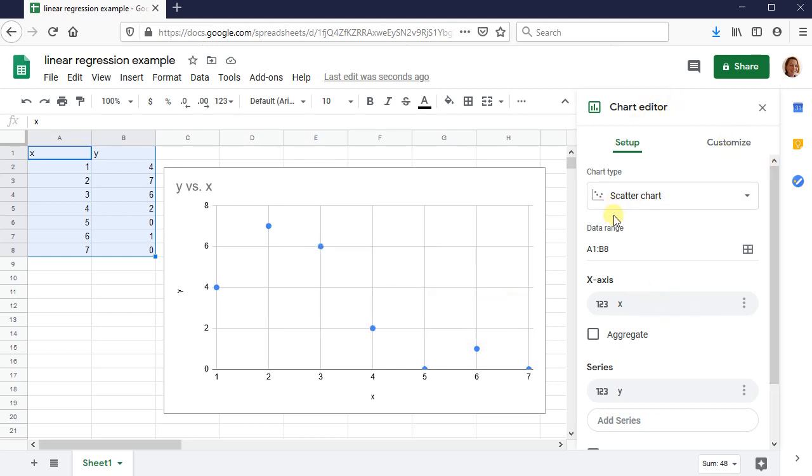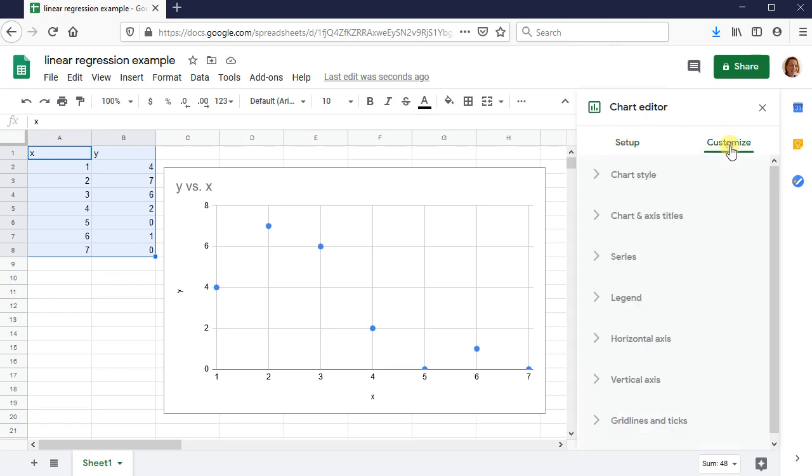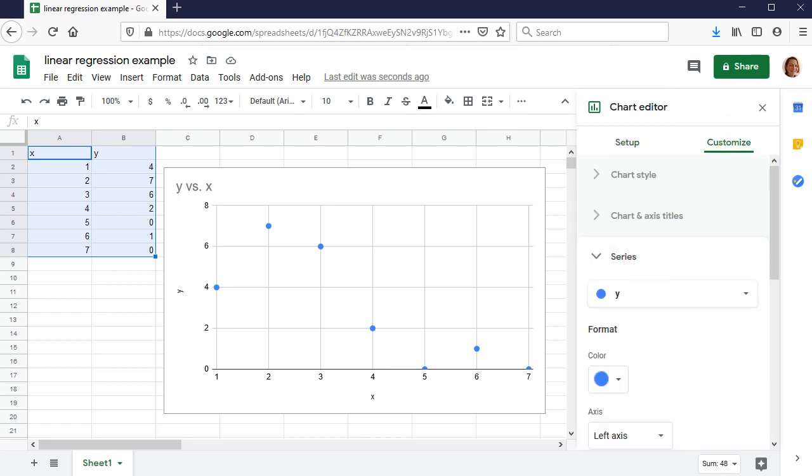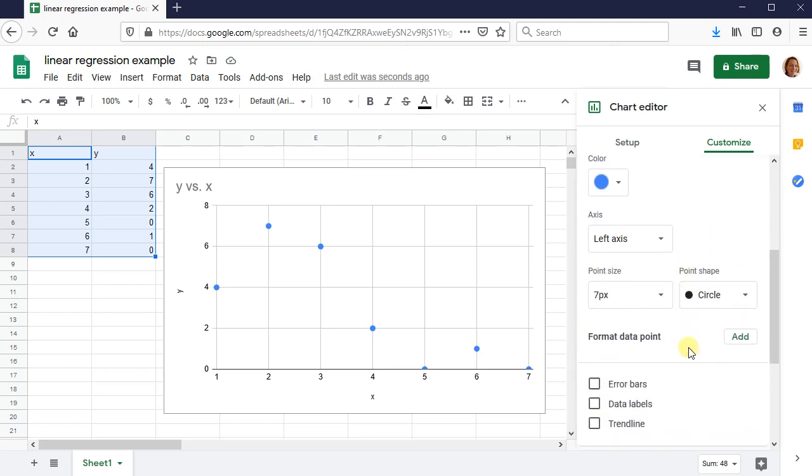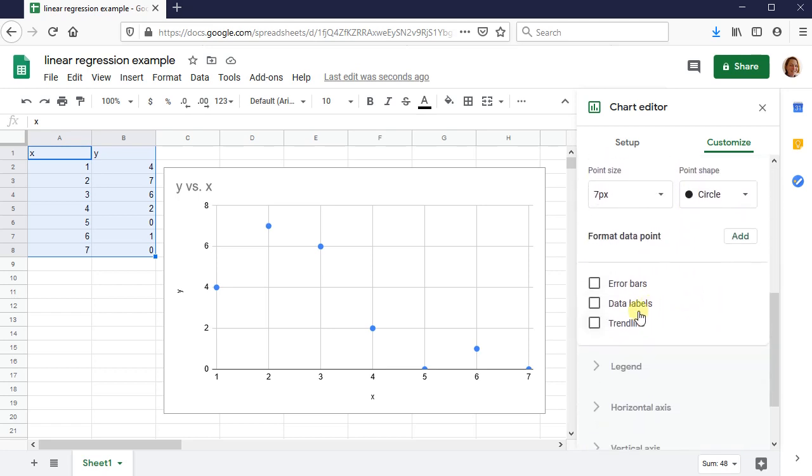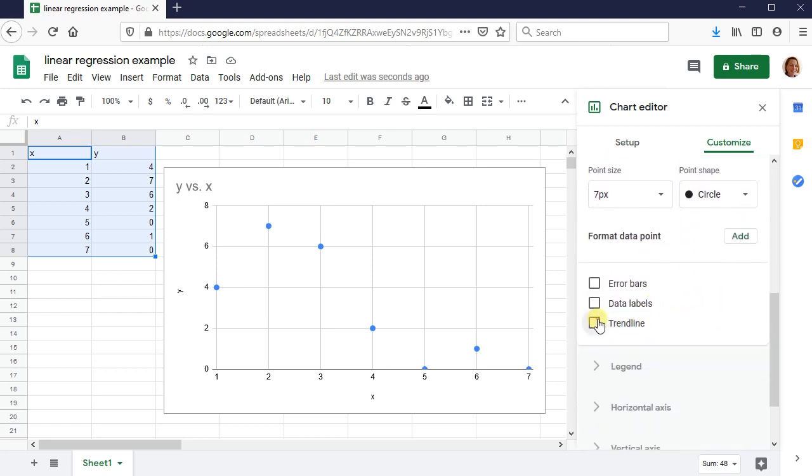Next thing I want to do is add the trend line. So go to customize, then press series, scroll down, and here we go. Trend lines. Very good. So there's the trend line. That's what I want.